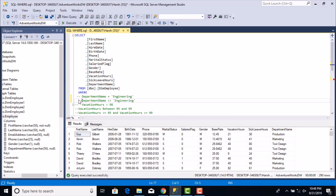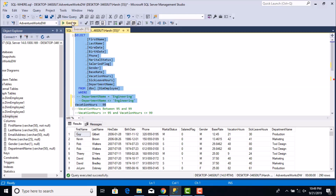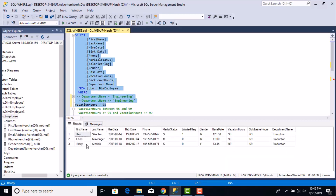Another kind of criteria involves a range. We have a column called vacation hours. If the manager wants to look at all employees whose vacation hours are greater than 98, you can use the greater than symbol in the WHERE clause. Running this query gives the list of all employees for whom the vacation hours are greater than 98.